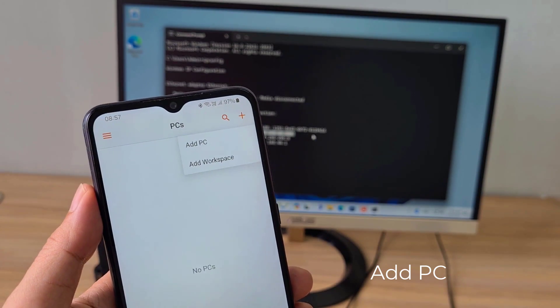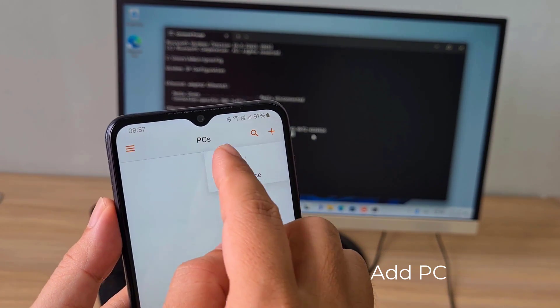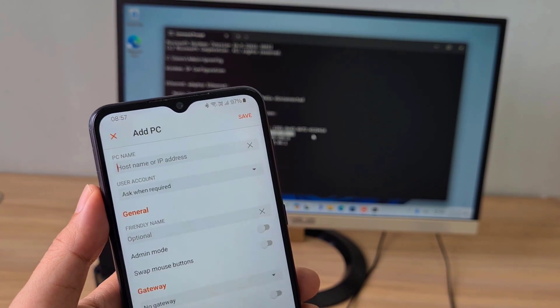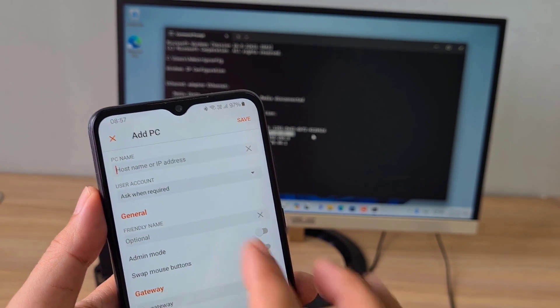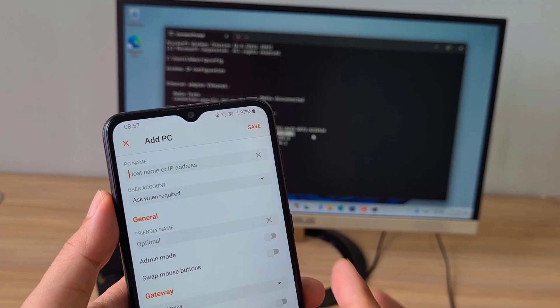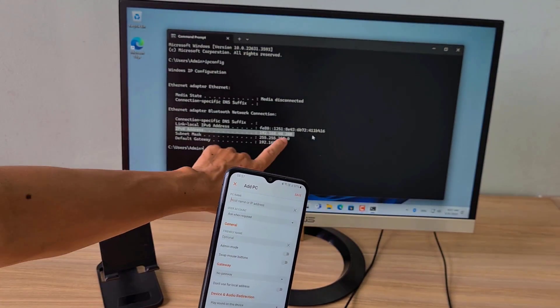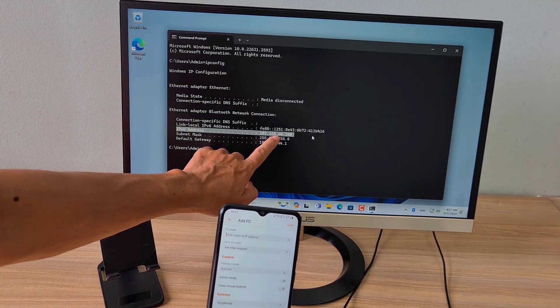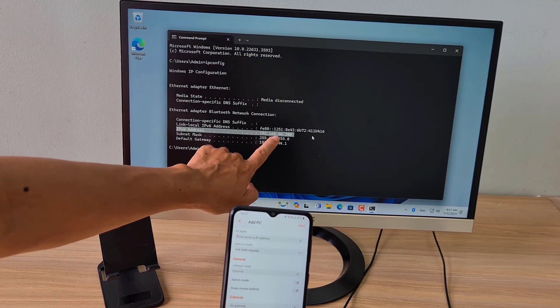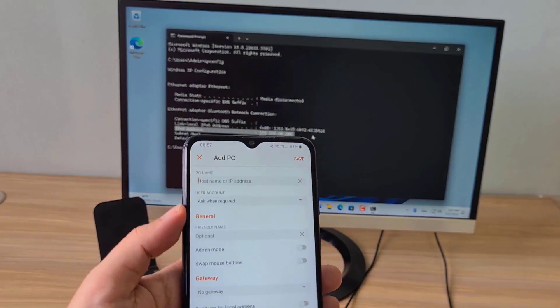On the Remote Desktop application, you add a new computer. Next, enter the IP address of the target computer.